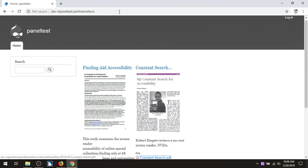Okay, that's pretty good. I can tell right now that I would need some kind of indicator of what these links are. There's not enough information in the content. It's not really a screen reader problem — it's a problem of the way that I have labeled these links. Main landmark: finding 8 accessibility visited link heading level 2, finding 8 accessibility dot PDF link, constant search dot PDF visited link.